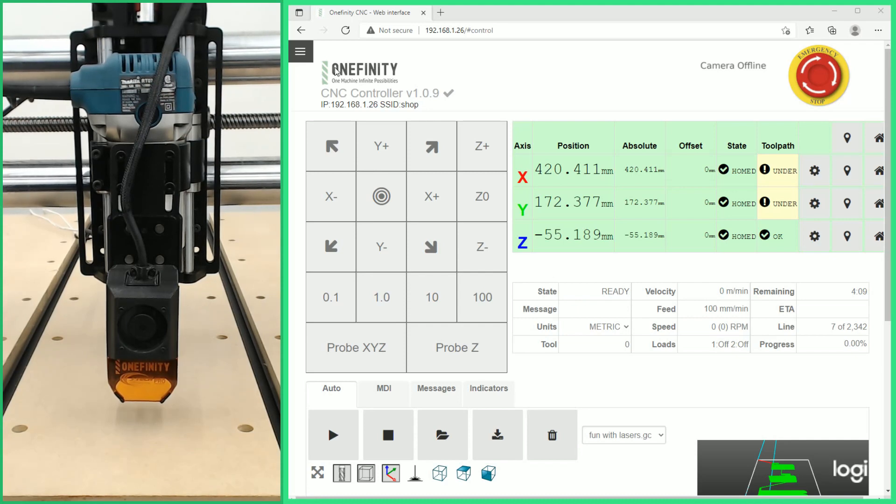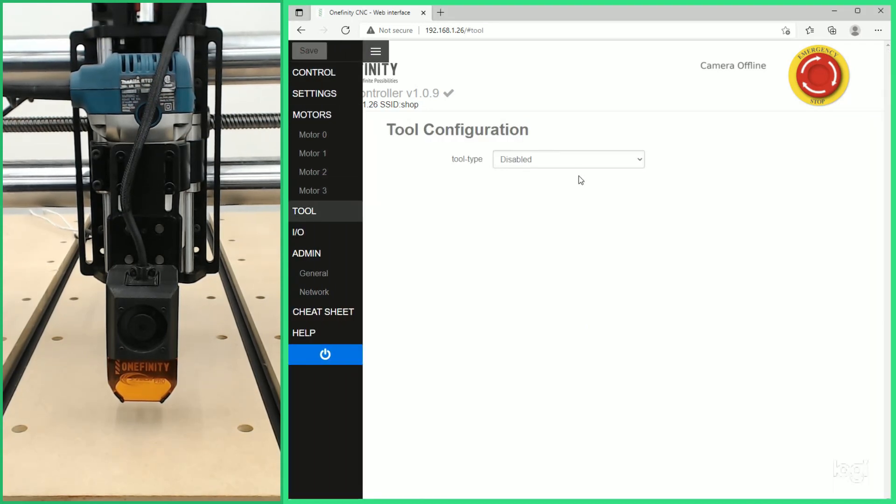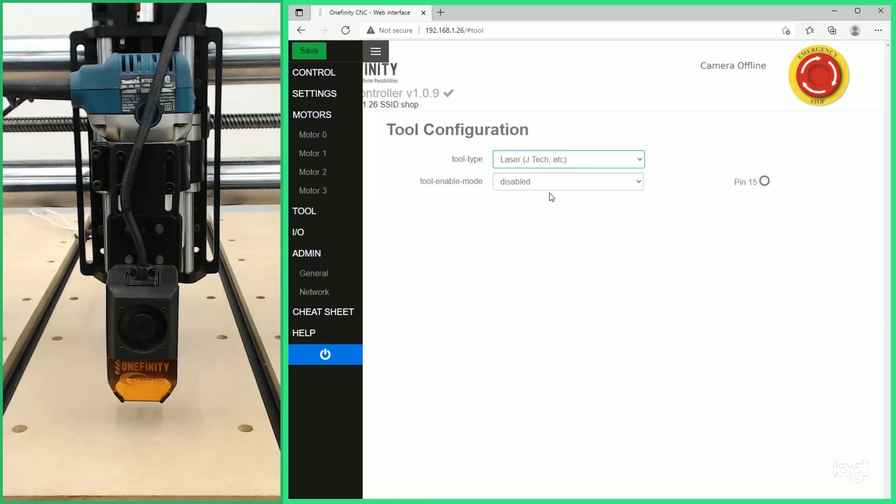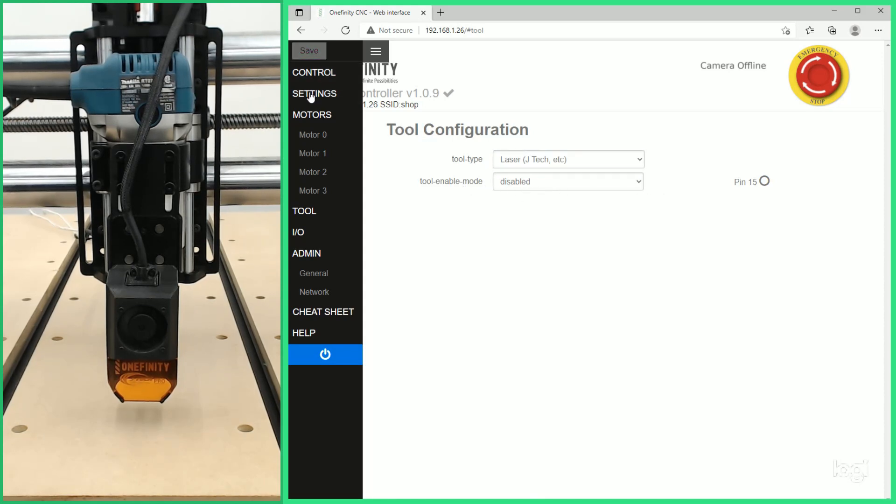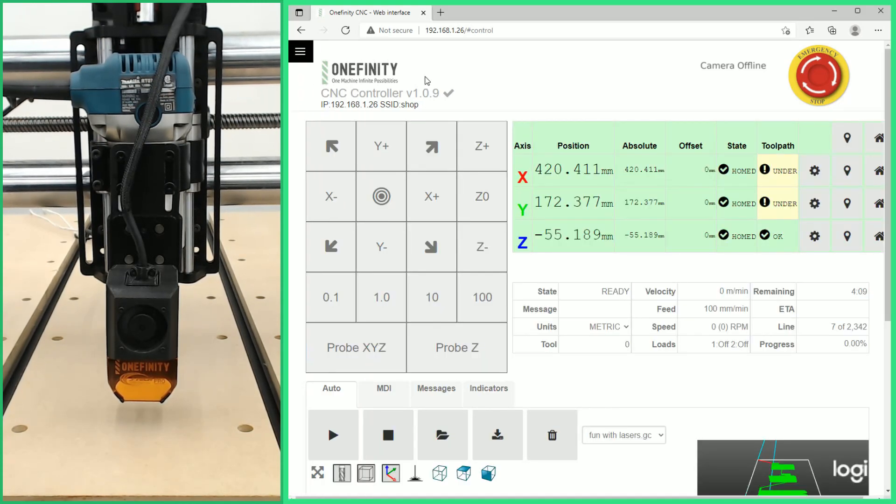Next we're going to go to our flyout menu, go down to the tool tab, and we are going to select JTEC laser from the tool drop-down. On the tool enable mode we're just going to leave that disabled. We'll click Save and go back to our control page. Close our flyout menu.